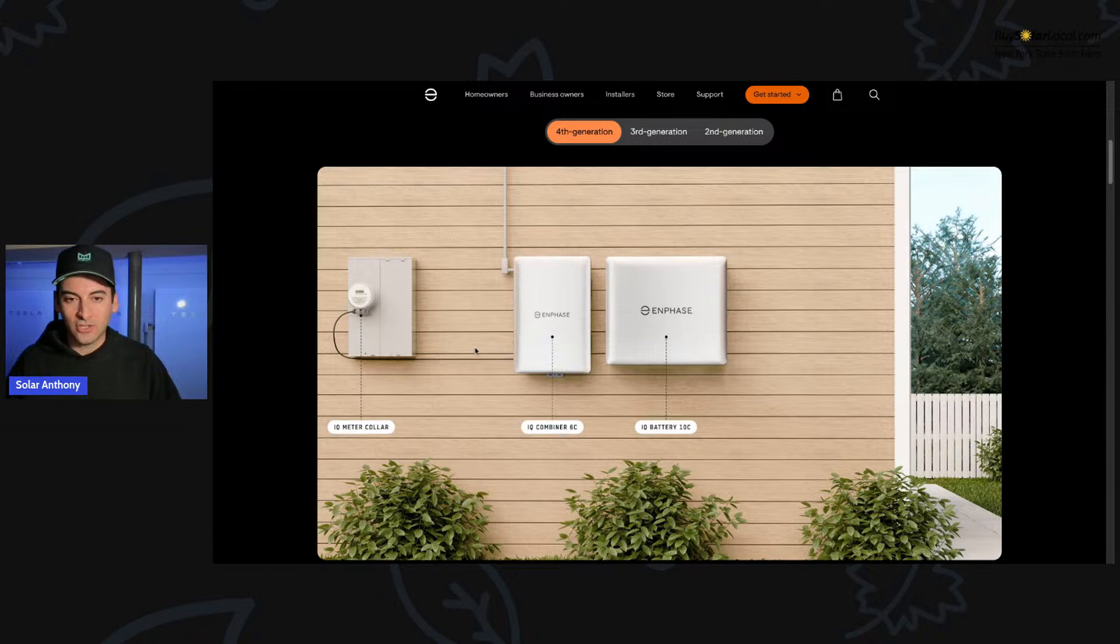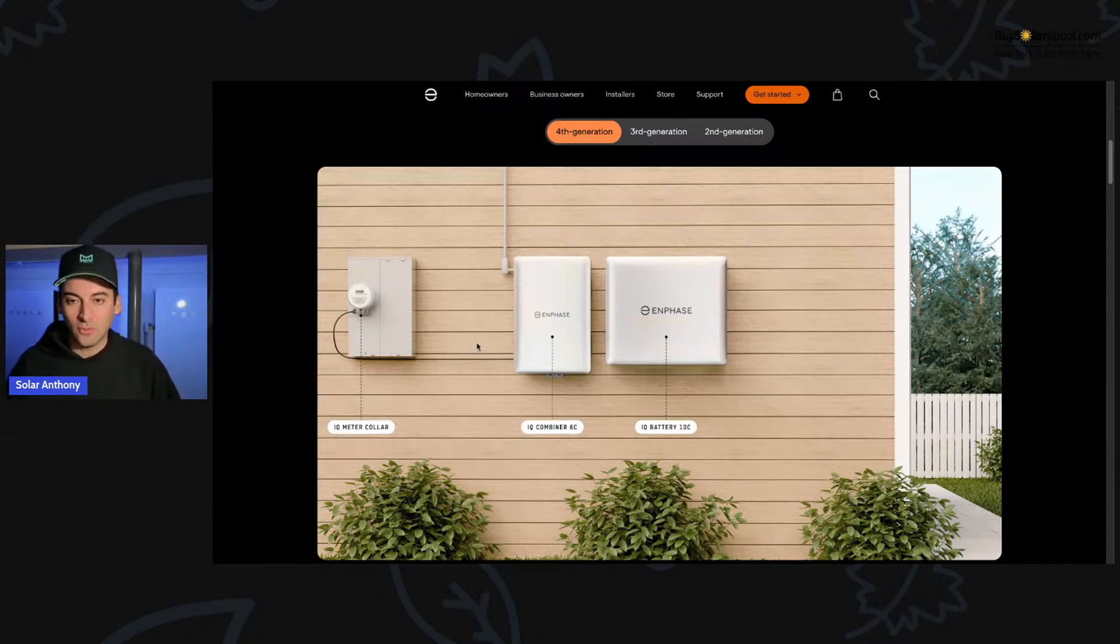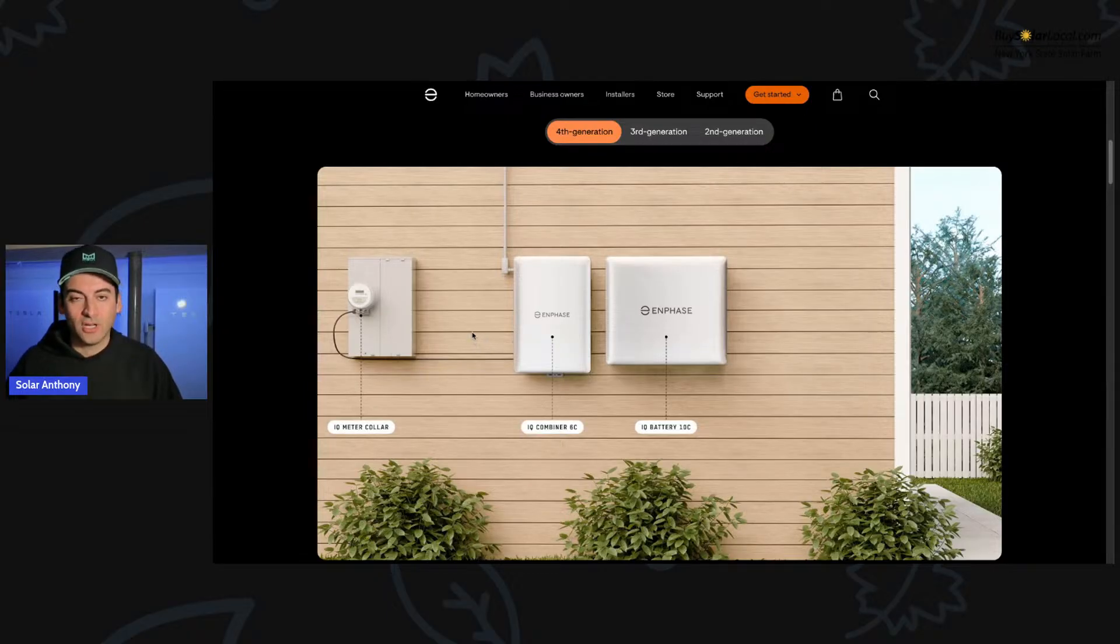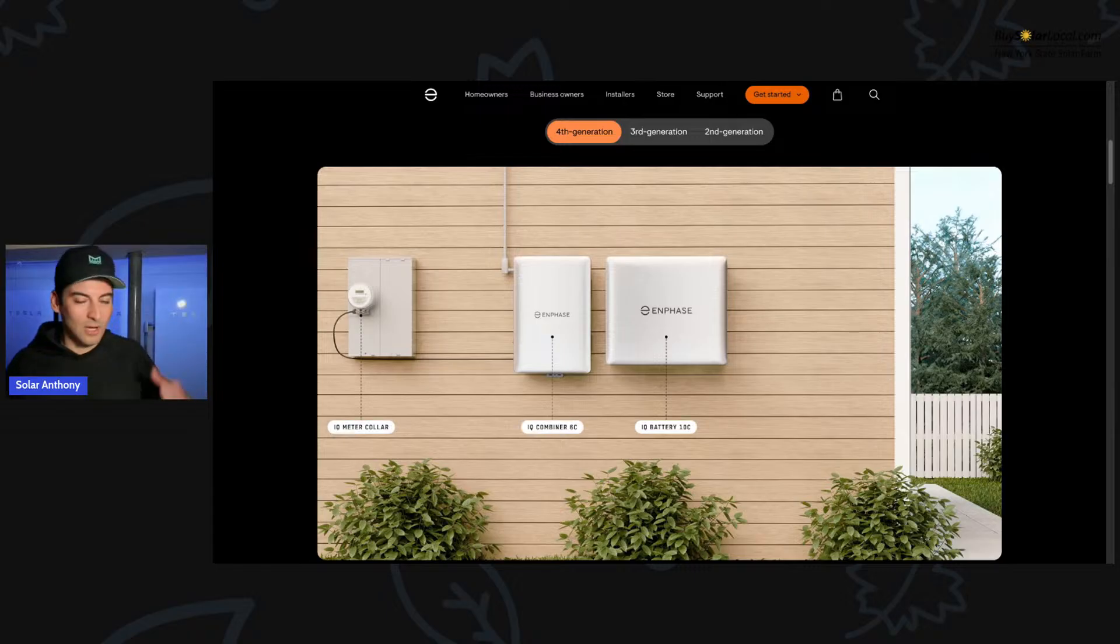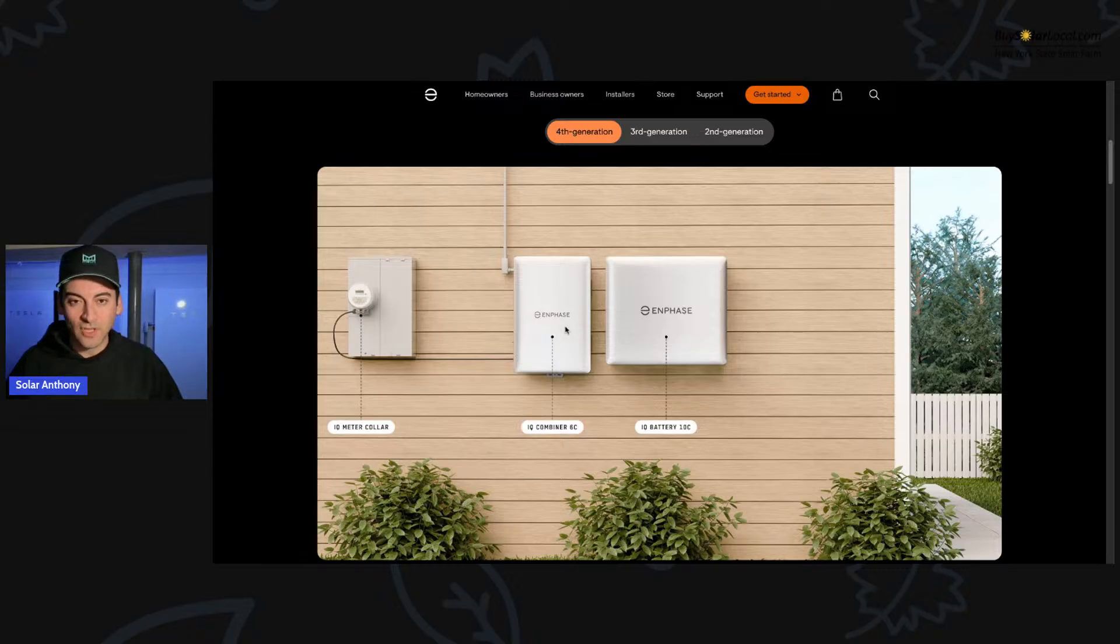This is all new to Enphase. We actually just started using the Enphase 5P battery. We have not installed one yet. We've installed over 100 customers with Powerwall batteries, which you can see right behind me.